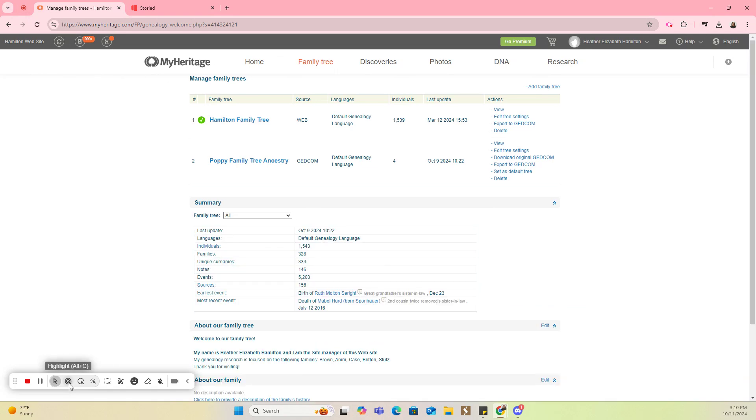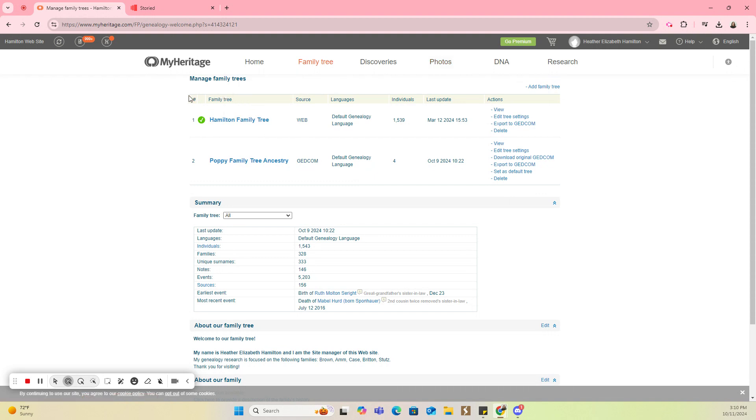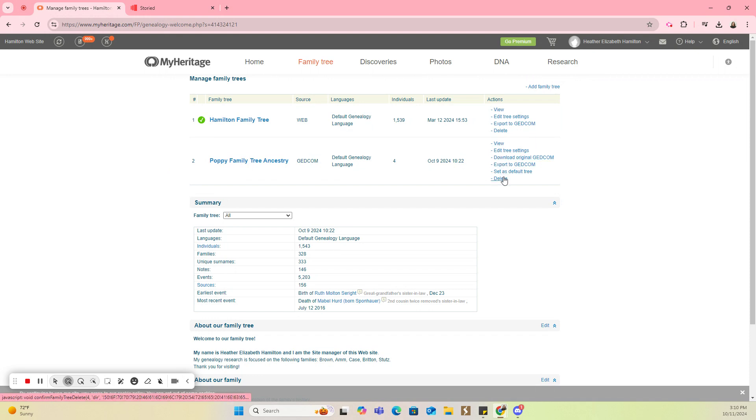Once you manage trees, that's going to bring you to the screen that shows you a listing of all of your family trees. I have two in this account. The one I'm going to focus on today is this Poppy Family Tree Ancestry. Over to the right of that, I have some actions that I can do with this tree, and one of them is Export to GEDCOM.